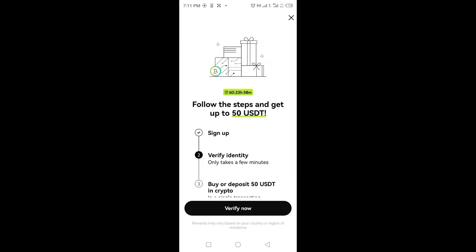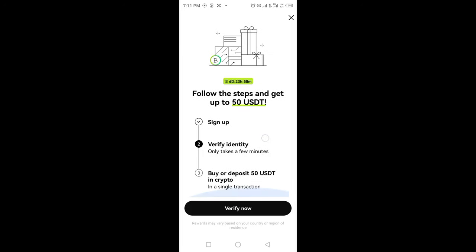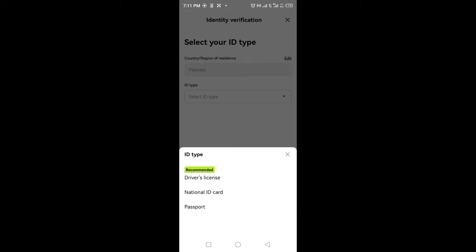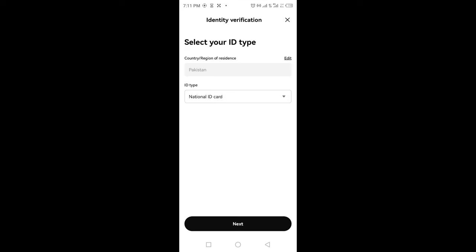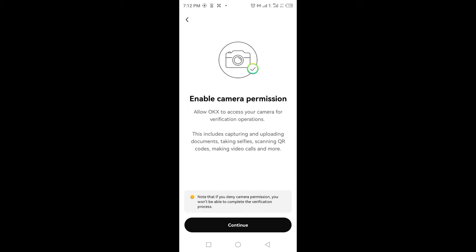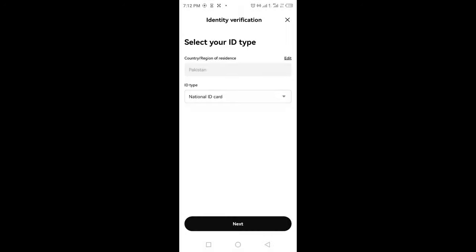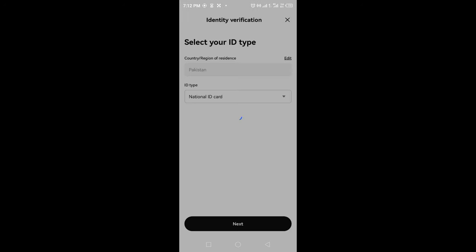Now verify your identity by clicking on verify now. Check out which ID type you want, such as national ID card. Enable camera permission by clicking on continue, then click on while using the app.